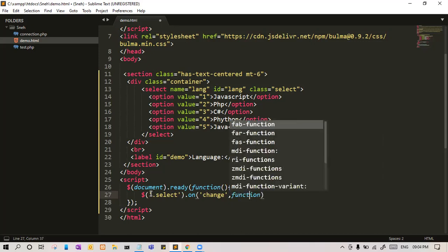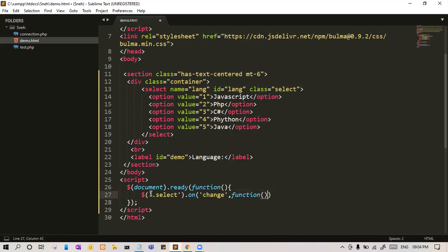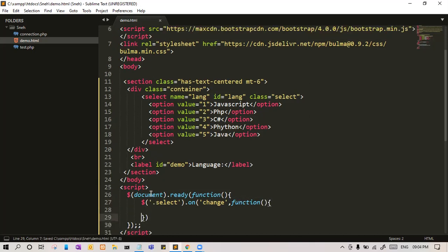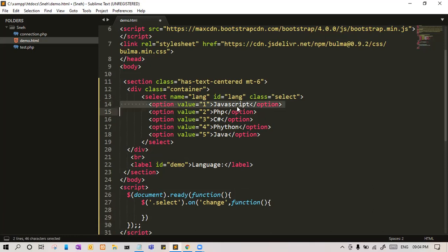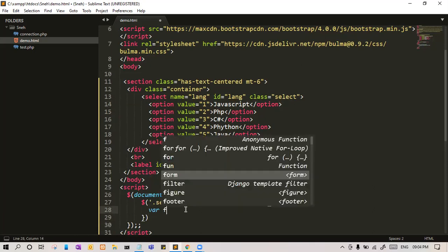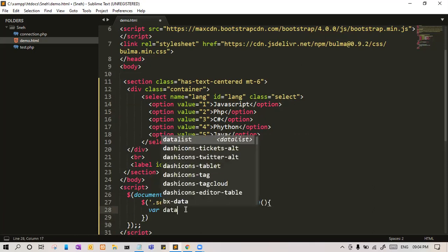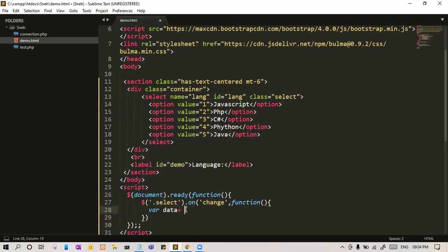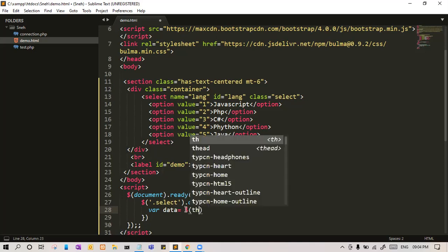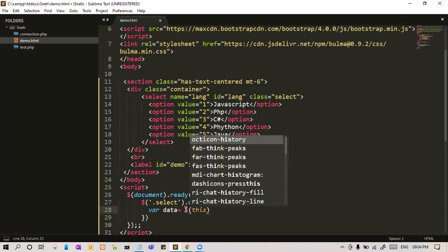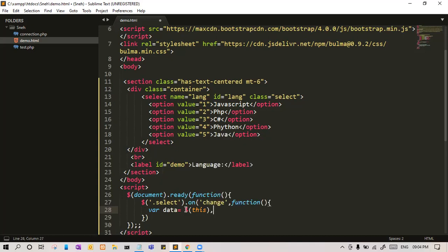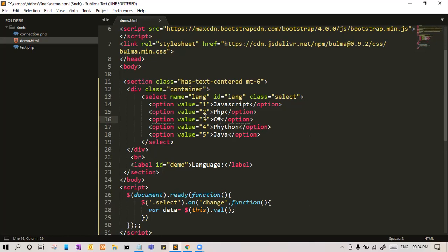Okay, and whatever we want, we will write in this function. So what do we want? First of all, we want to get the data, whether it will be value or text. Let us grab initially the value. So let's say data equal to, and because we are inside this select only, we can use this.value.